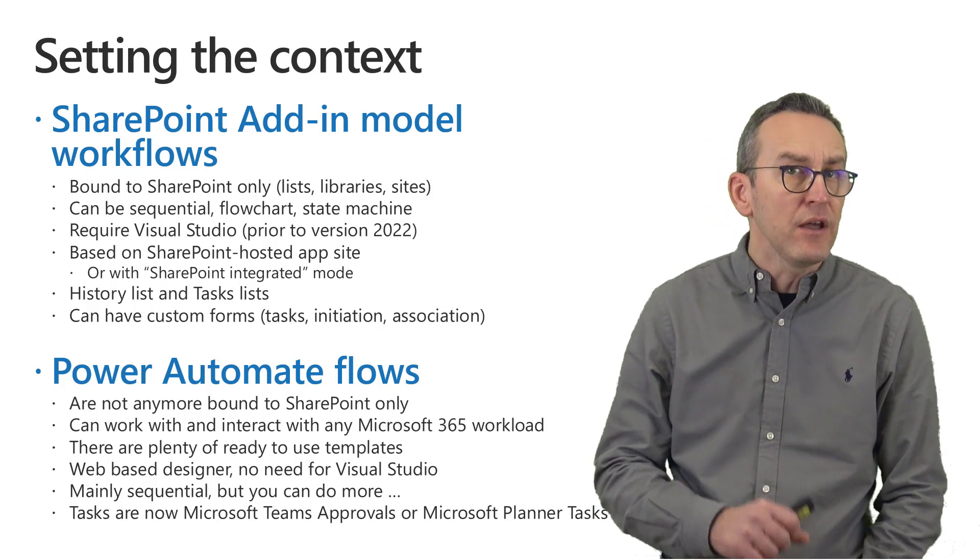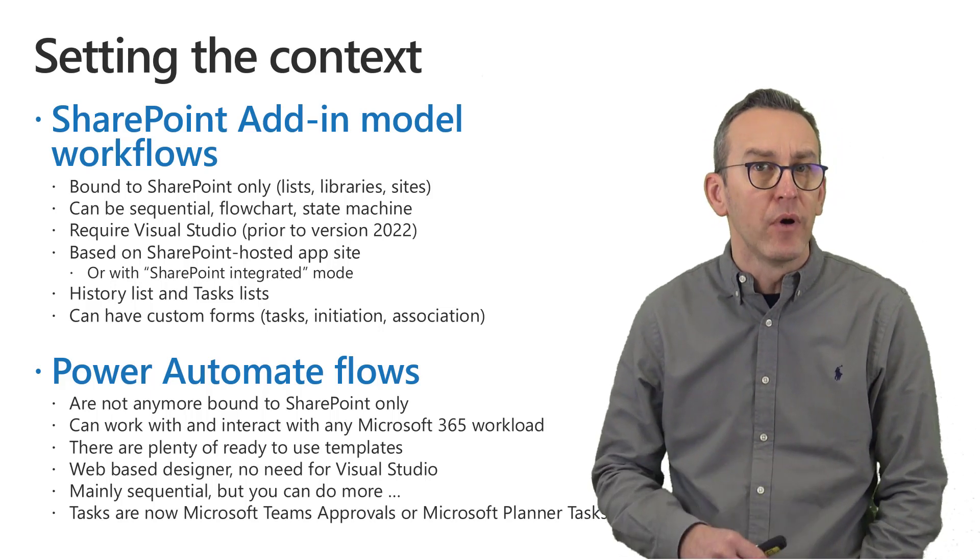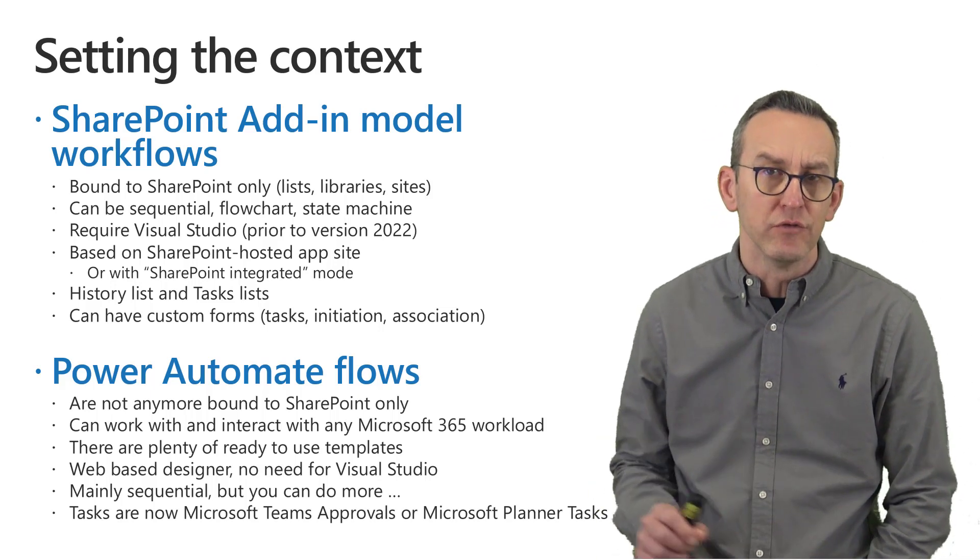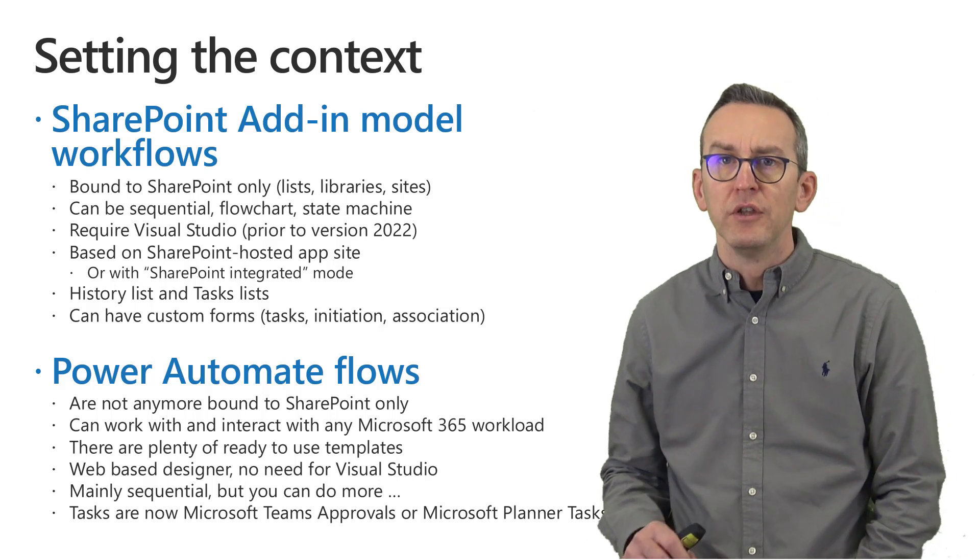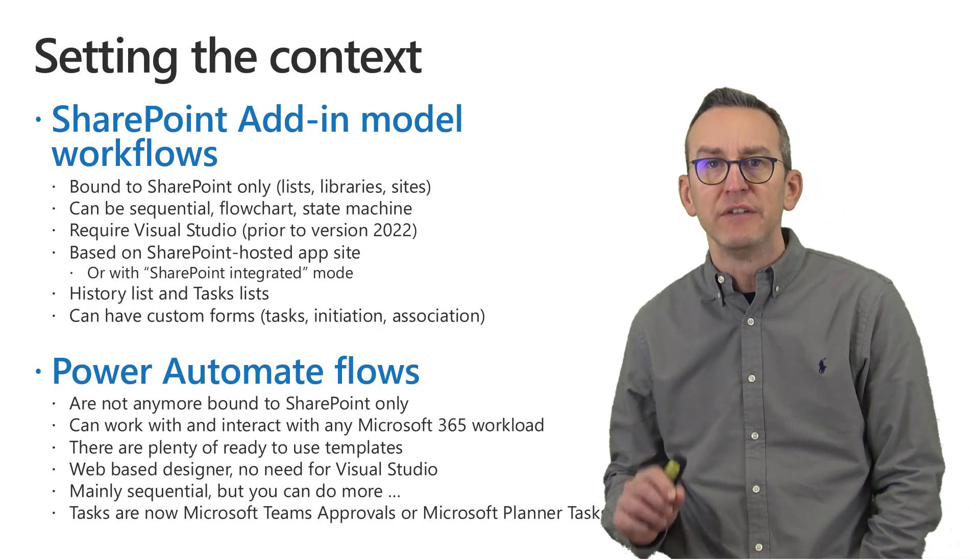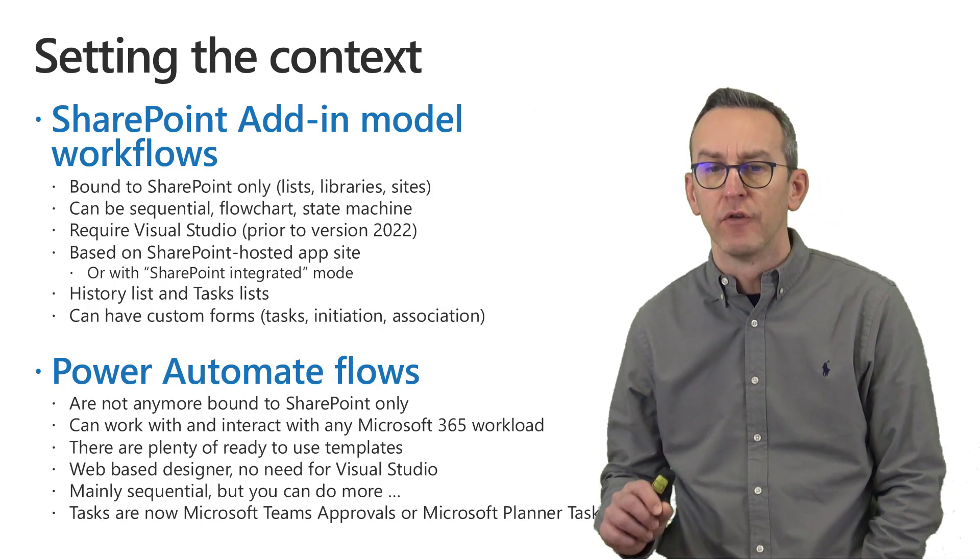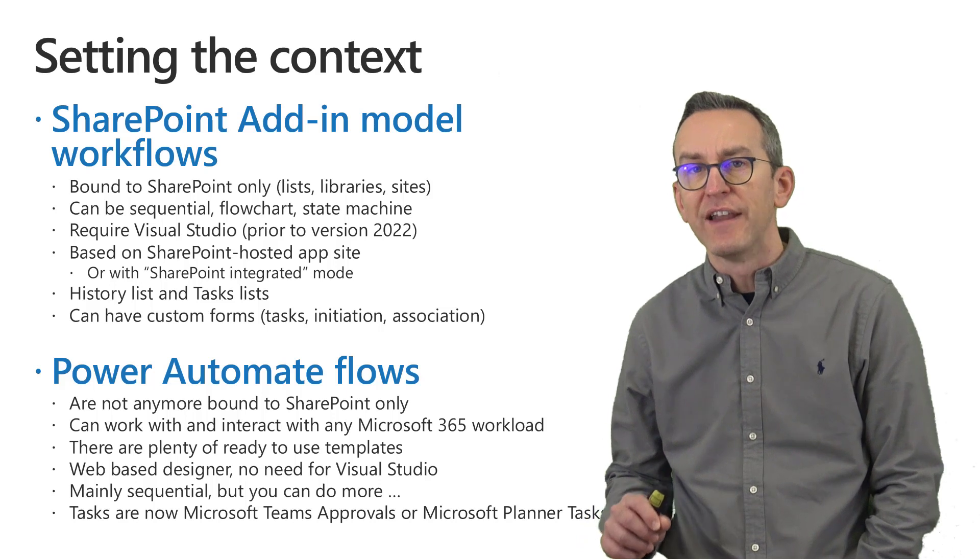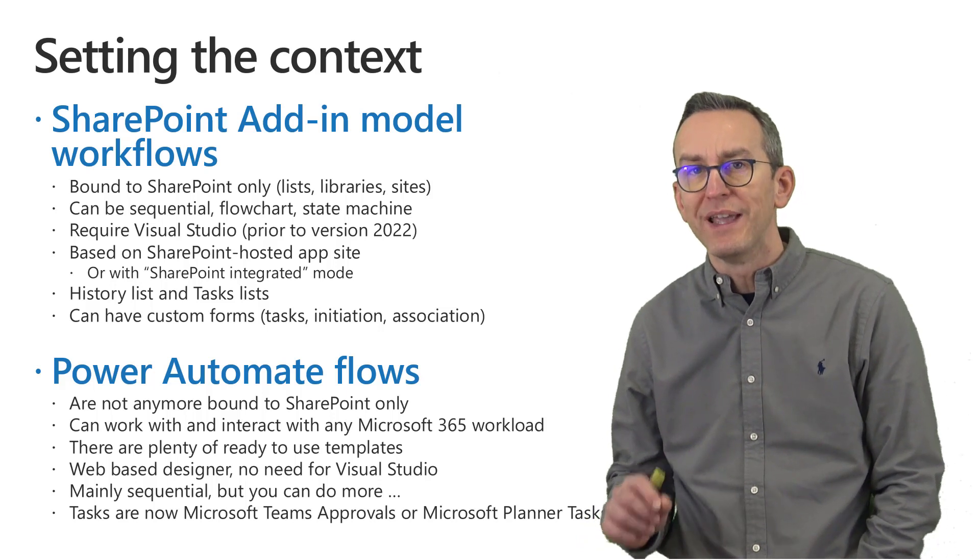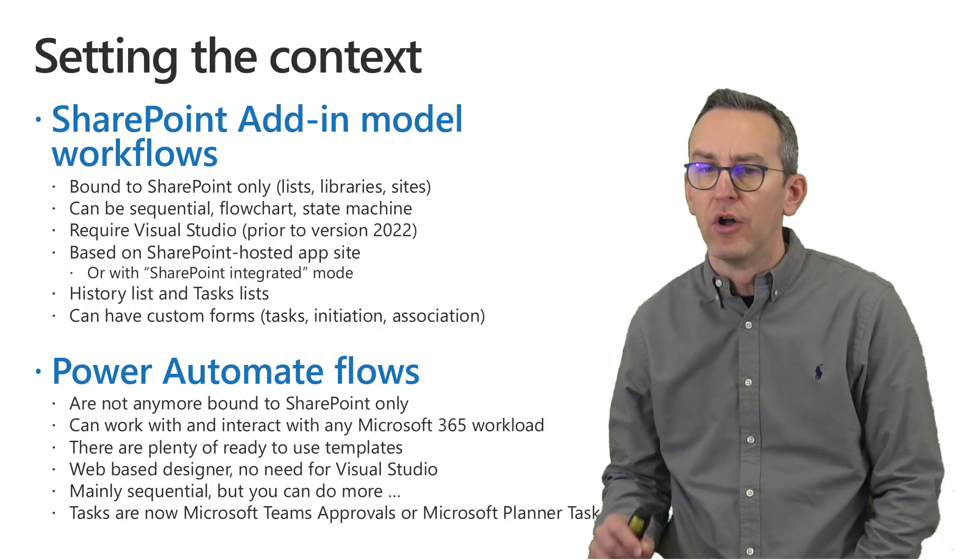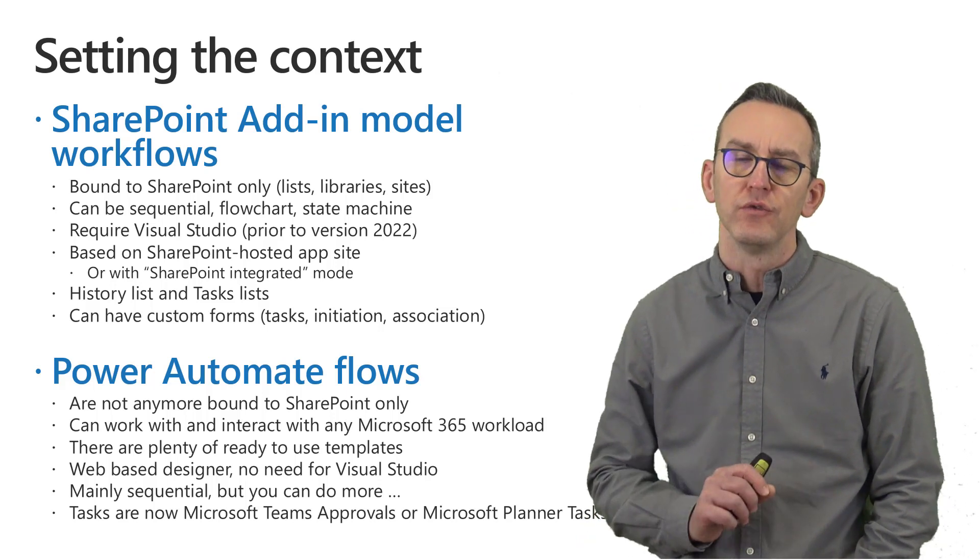There are plenty of out-of-the-box ready-to-go templates that you can use so you can definitely speed up the development process of your flows and there is a designer which is web-based rather than based on Visual Studio.